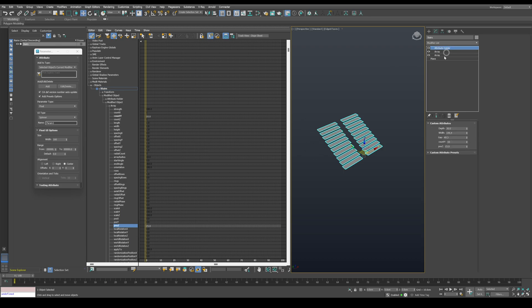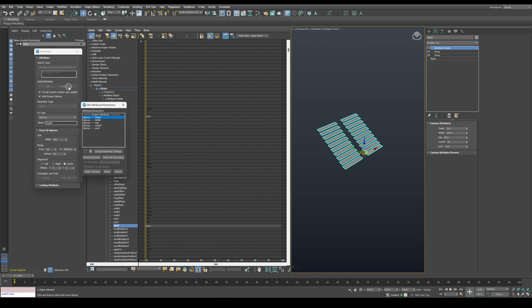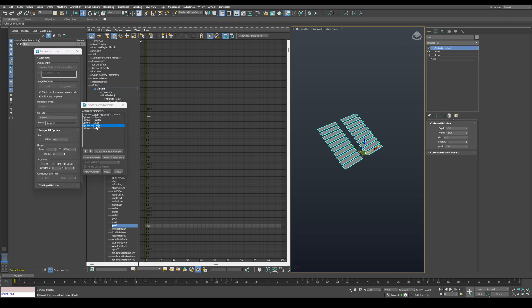Rename the parameters we've exported. Don't forget to select the attribute holder before you click on edit. I'll change count Y name to steps count. And change position Z to steps height.